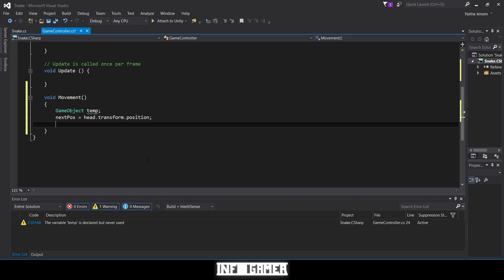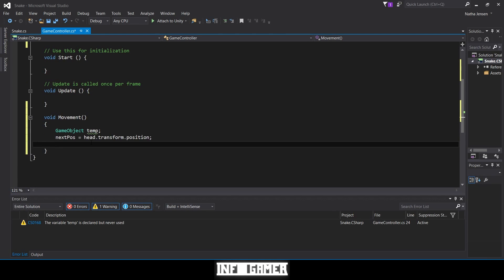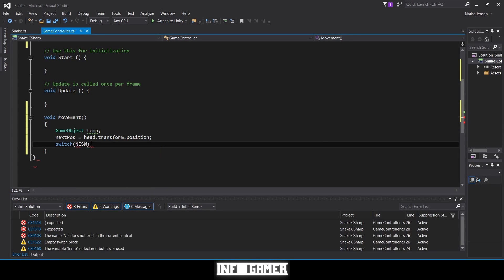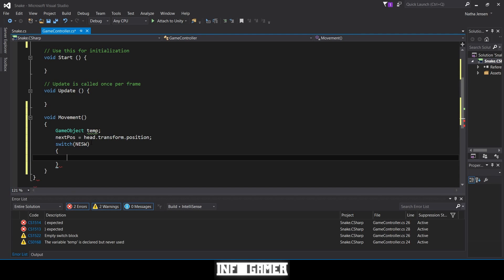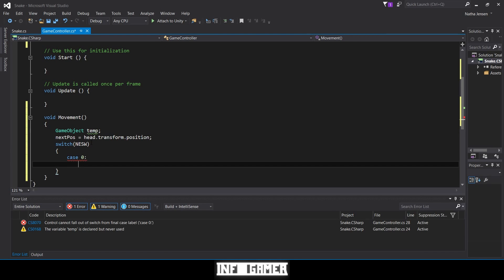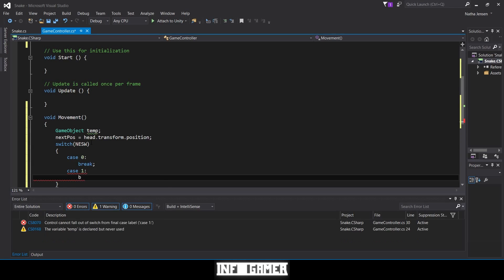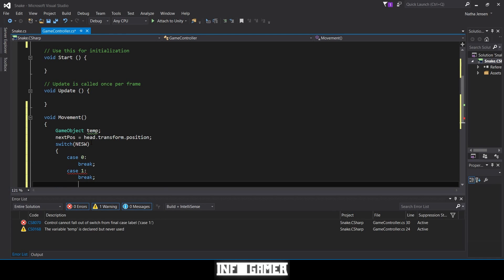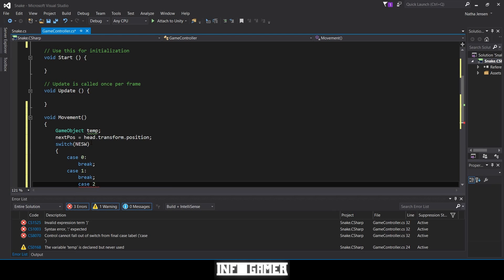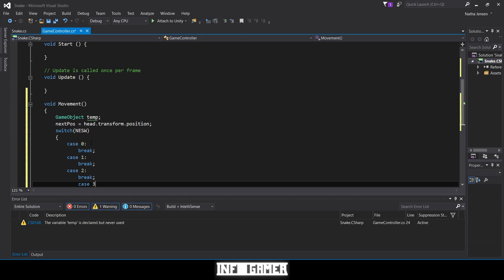Now we need to create a switch statement dependent on our NESW variable. We type switch(NESW), add curly braces, then type case 0: break. We're going to create three more cases: case 1: break, case 2: break, and case 3: break.